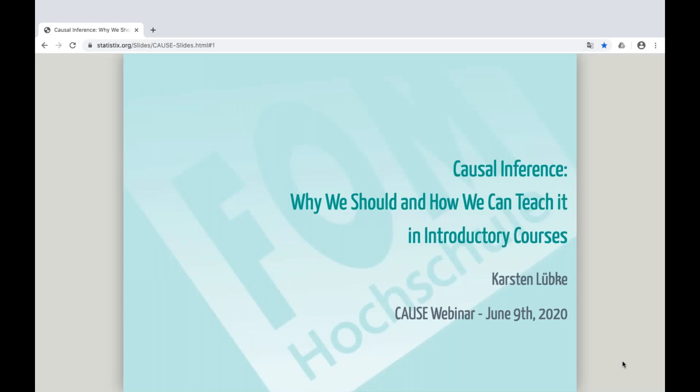Hello and welcome. This is Camille Fairbourn from Michigan State University, and I'd like to welcome you to today's CAUSE teaching and learning webinar. I'm pleased to introduce Dr. Karsten Lübke as our presenter today. He is a professor at the FOM University of Applied Sciences in Germany, which has over 30 study centers in Germany and Austria. For today's webinar, he will give a presentation entitled Causal Inference: Why We Should and How We Can Teach It in Introductory Courses.